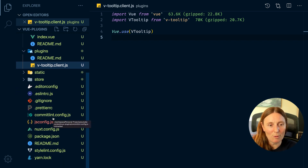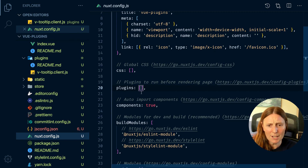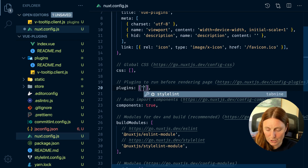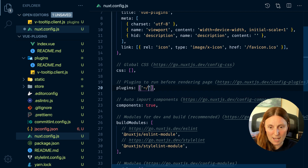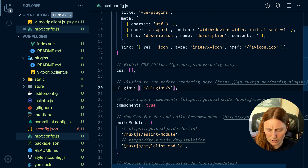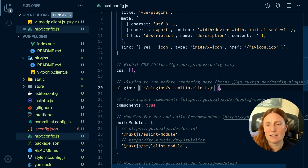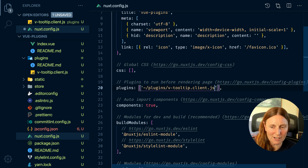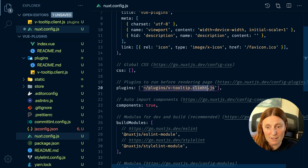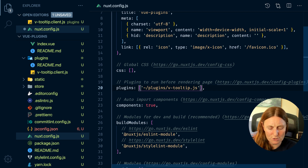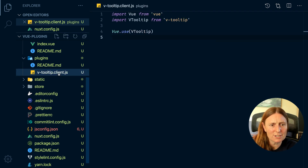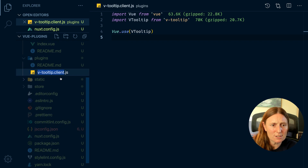So how do you register it? You register it in the Nuxt config. You come into your plugins array, use the tilde, reference plugins, and then the filename — tooltip.client.js — and that's only going to register on the client side. Now this library doesn't use window or document so I don't need to do that, but that's basically how you would handle it if you did.